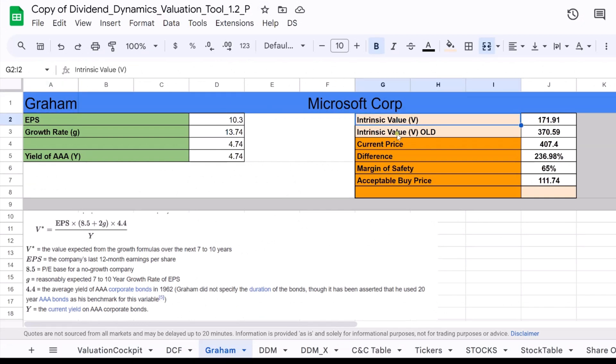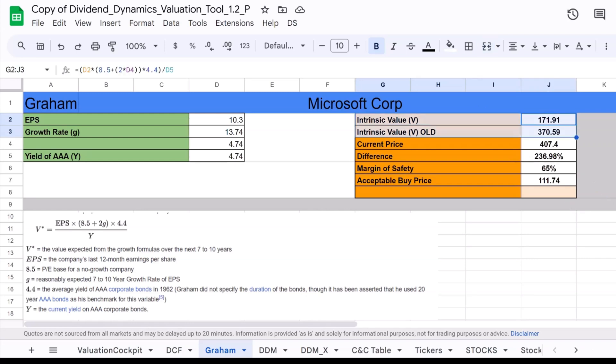In my Google Sheet under Graham Valuation, we also use intrinsic value to evaluate stocks. In this video, we'll delve deeper so that you can gain a better understanding of how to evaluate stocks and learn about the history of the Graham valuation method. It's going to be very interesting, so make sure to watch the video until the end.